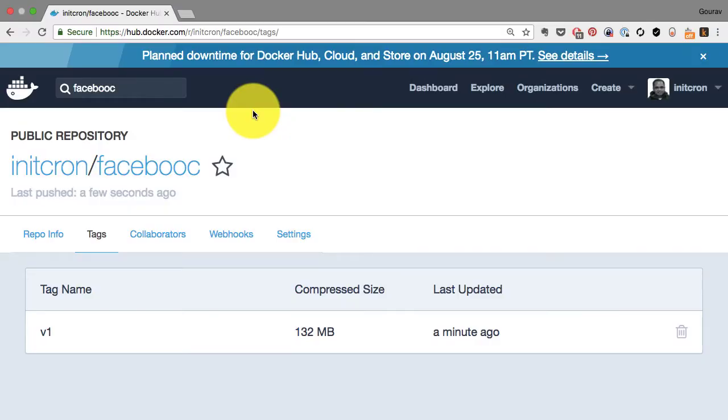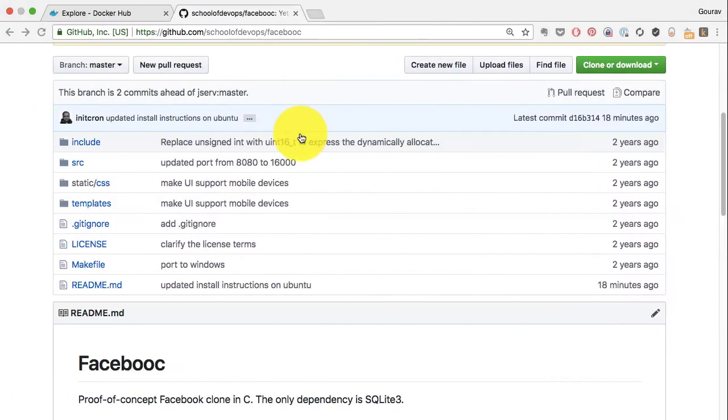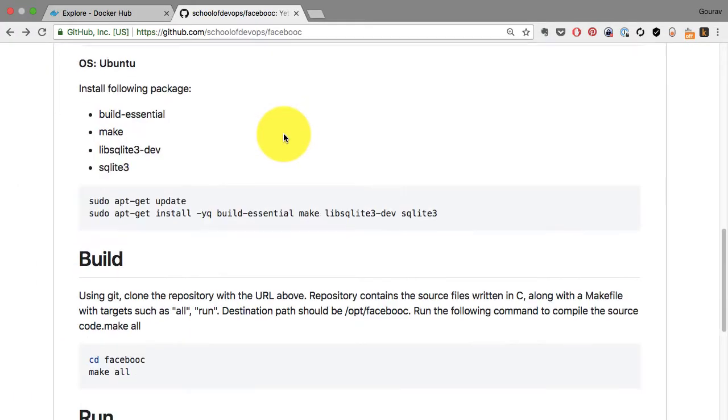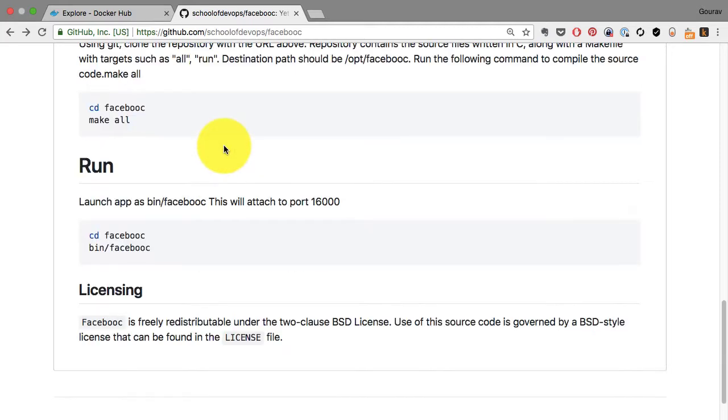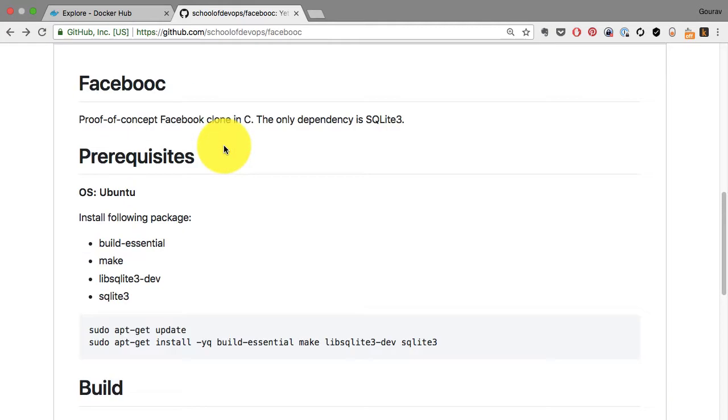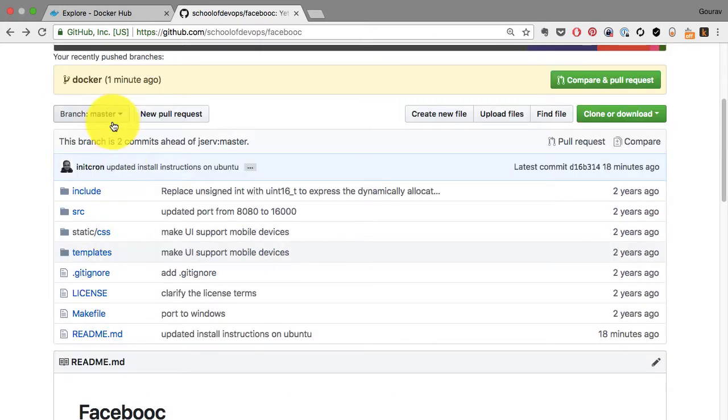In the previous lesson, I showed you how to create a Docker image using a manual approach. However, that was a completely manual approach where I had to rely on a bunch of instructions. You have to look at the instructions and share them with anyone who wants to create that image.